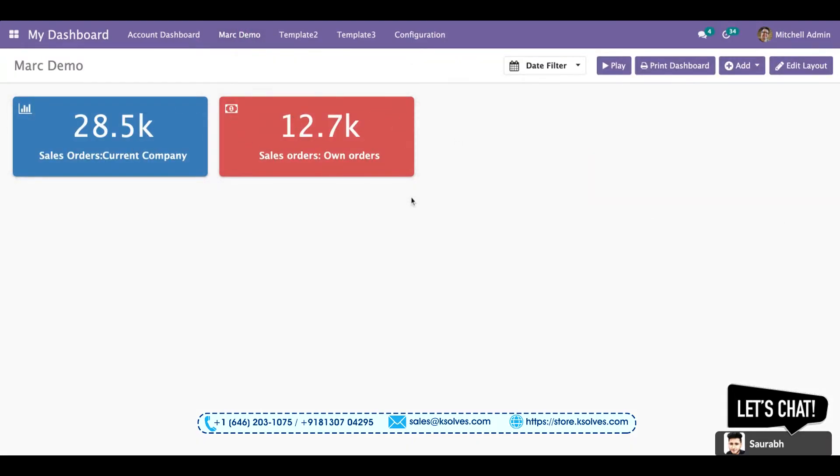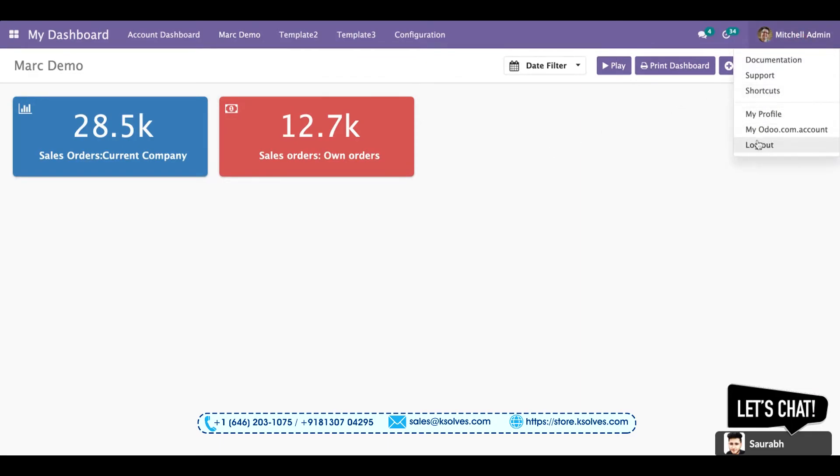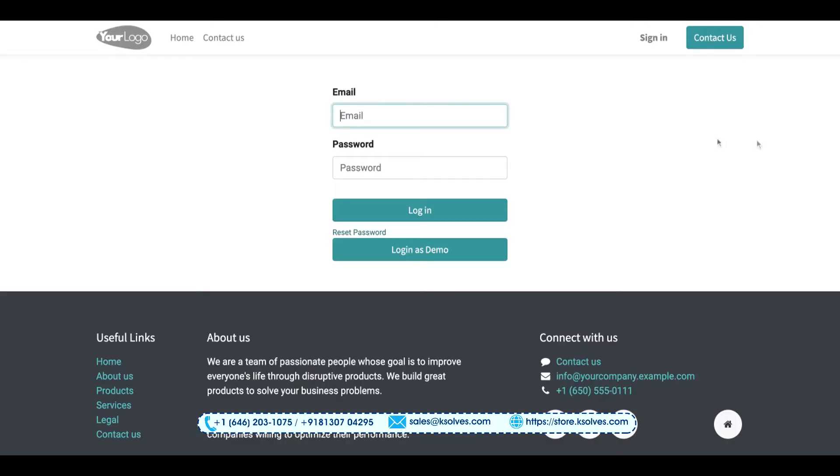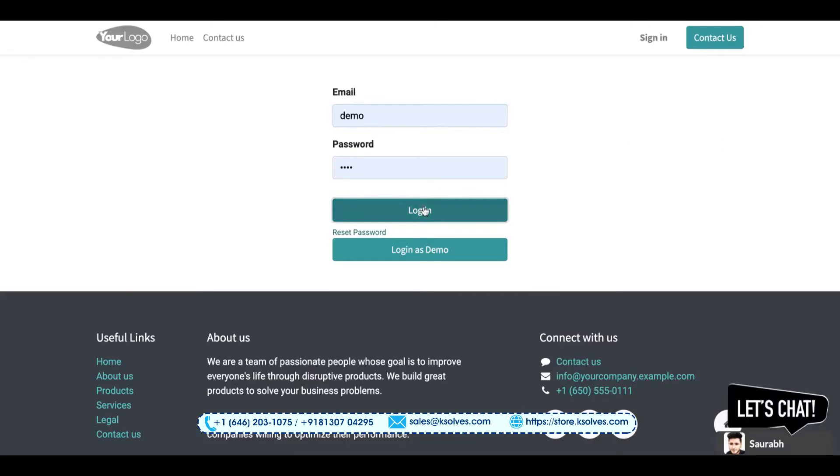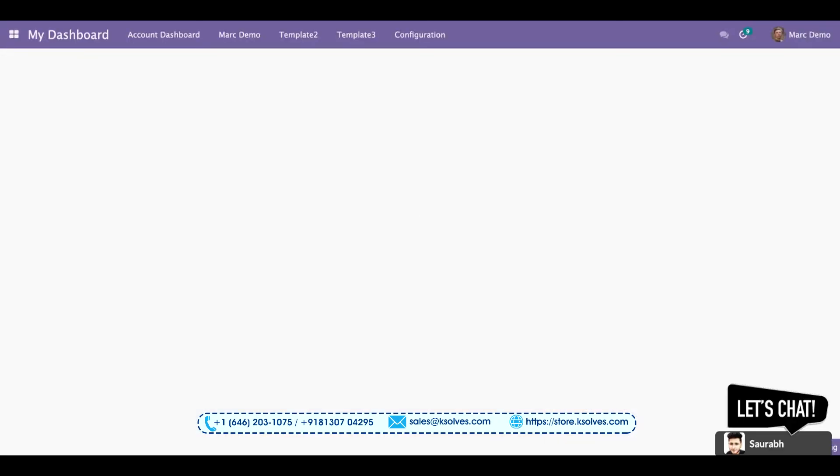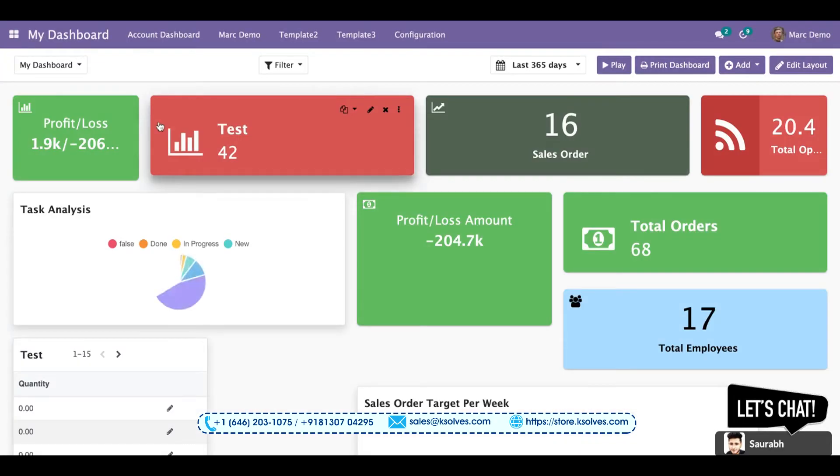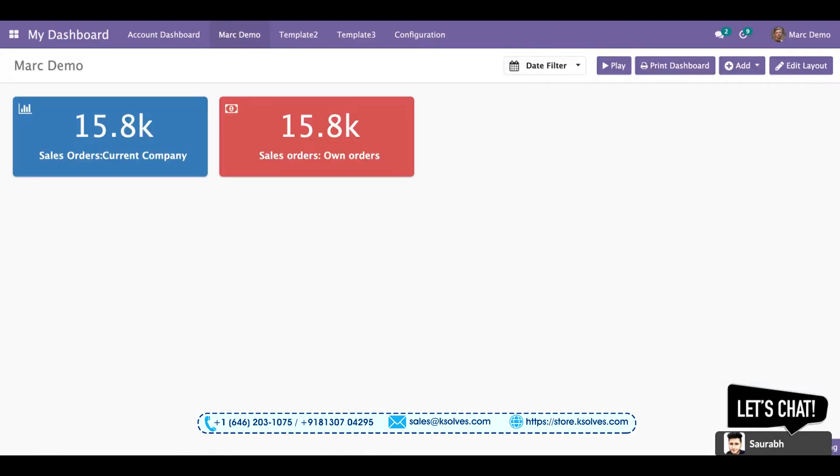So I will now try to log out from here and login with the demo user. So once I log in with the demo user and I go to the dashboard Marc Demo, I can see the data has been changed.